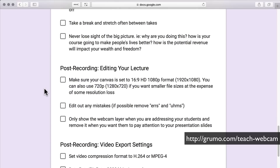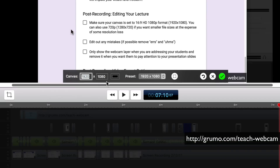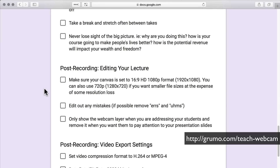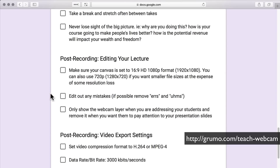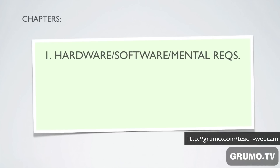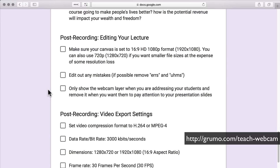When you finish recording your lecture, you're going to have to edit it. Make sure your canvas is set to 16:9, 1080 format — 1920 by 1080. You can also use 720, which gives smaller file sizes at the expense of some resolution. When editing, the main thing you're doing is cutting out mistakes — removing errors and filler words. Only show the webcam layer when you are addressing your students directly, and remove it when you want them to pay attention to your presentation slides or screen content.